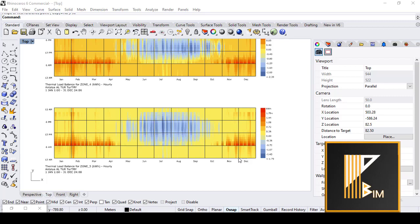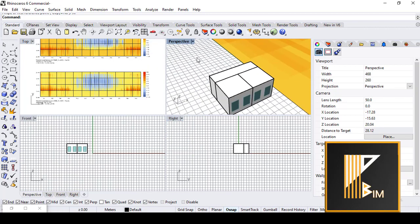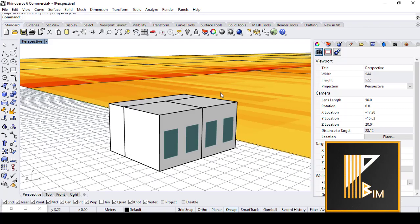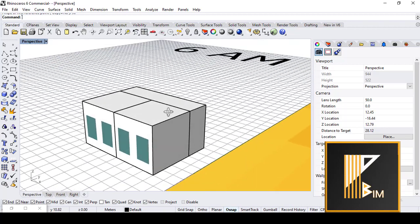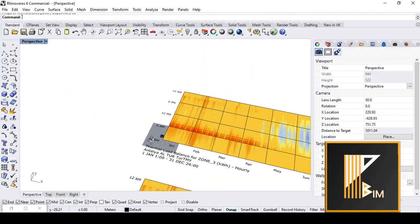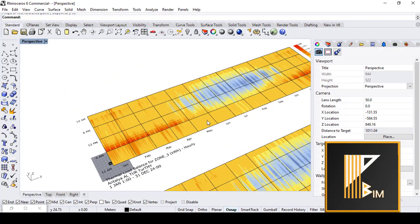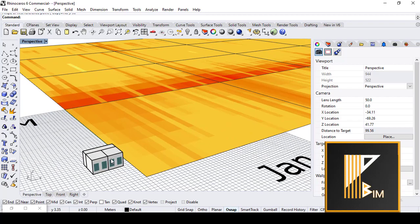Hello everybody, this is Fadi and in this tutorial I will show you how to perform an energy simulation in Ladybug and Grasshopper. I collected these graphs from the energy simulation of these spaces — we have two rooms, maybe office spaces, and one corridor. I have created simulations and graphs about the energy use in these spaces, so let's do that together.